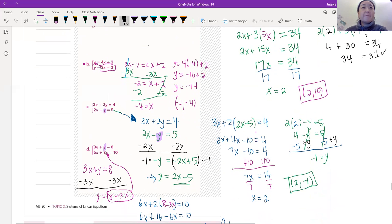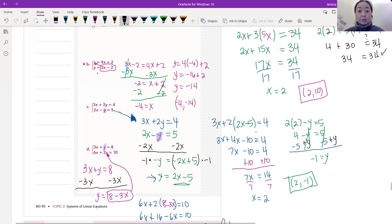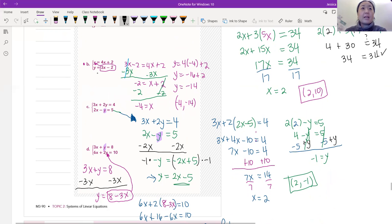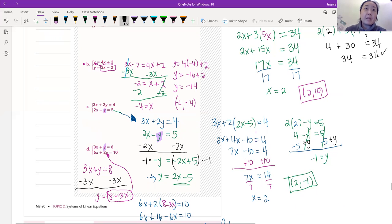Now we're going to go on to problem B. It's a little different. Both equations are equal to y — they're both in slope-intercept form. When they're both equal to y, the other sides have to equal each other. So we know that 4x plus 2 has to equal 3x minus 2. We substitute 3x minus 2 in for y.